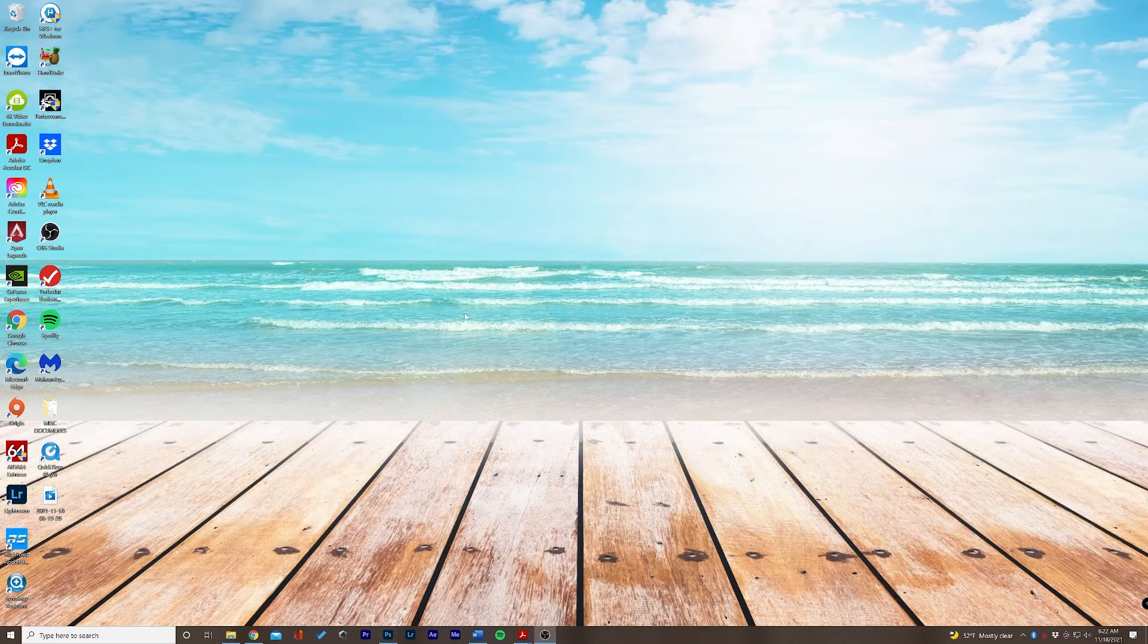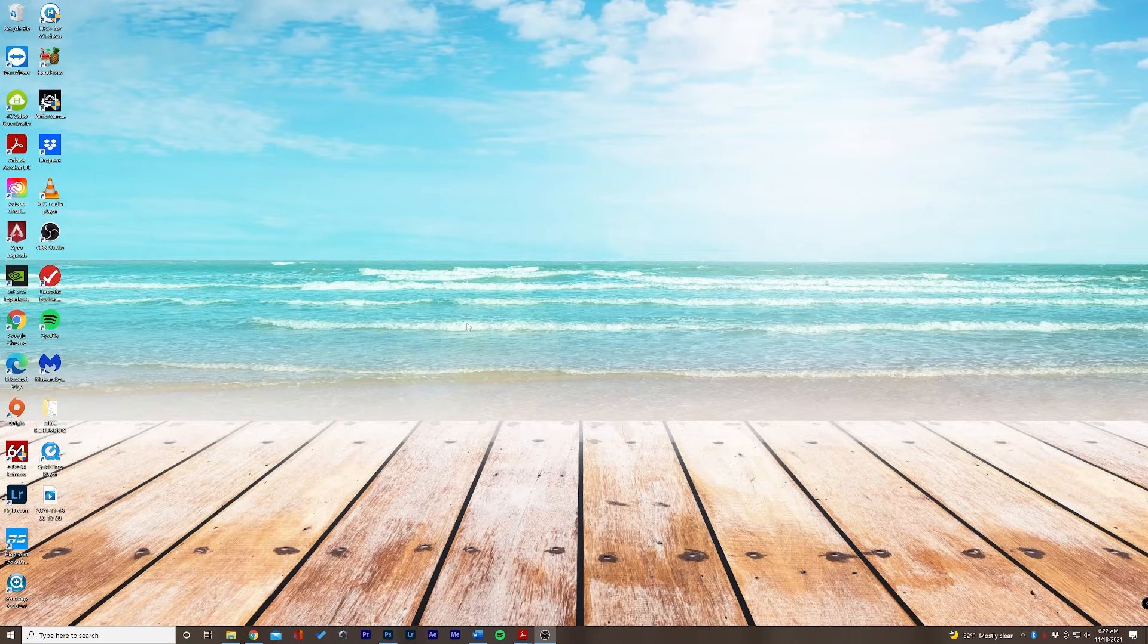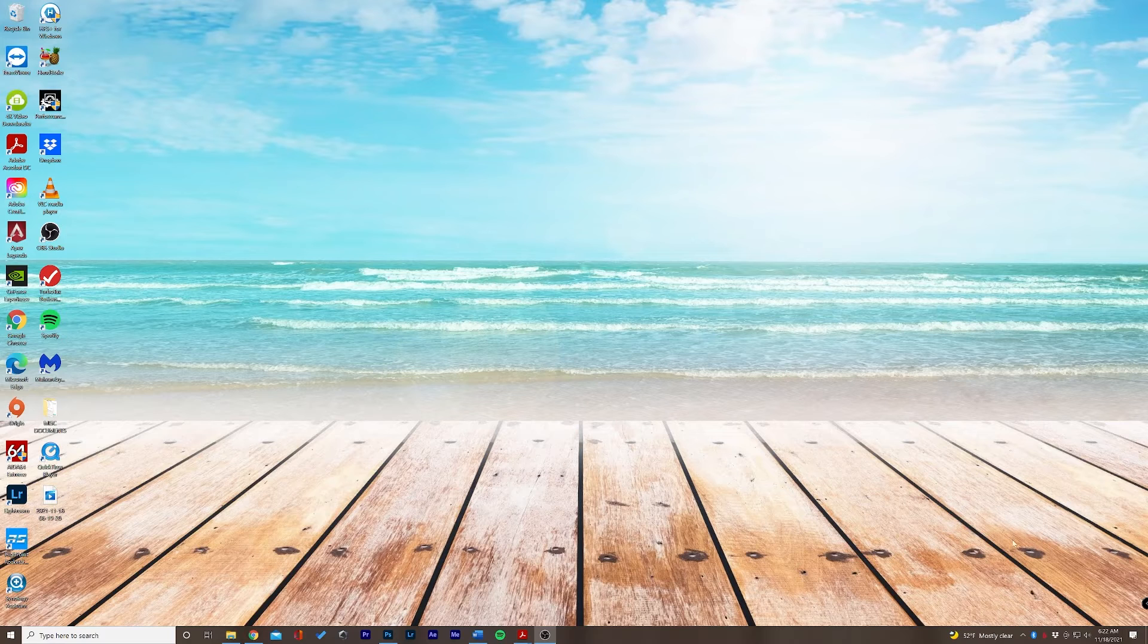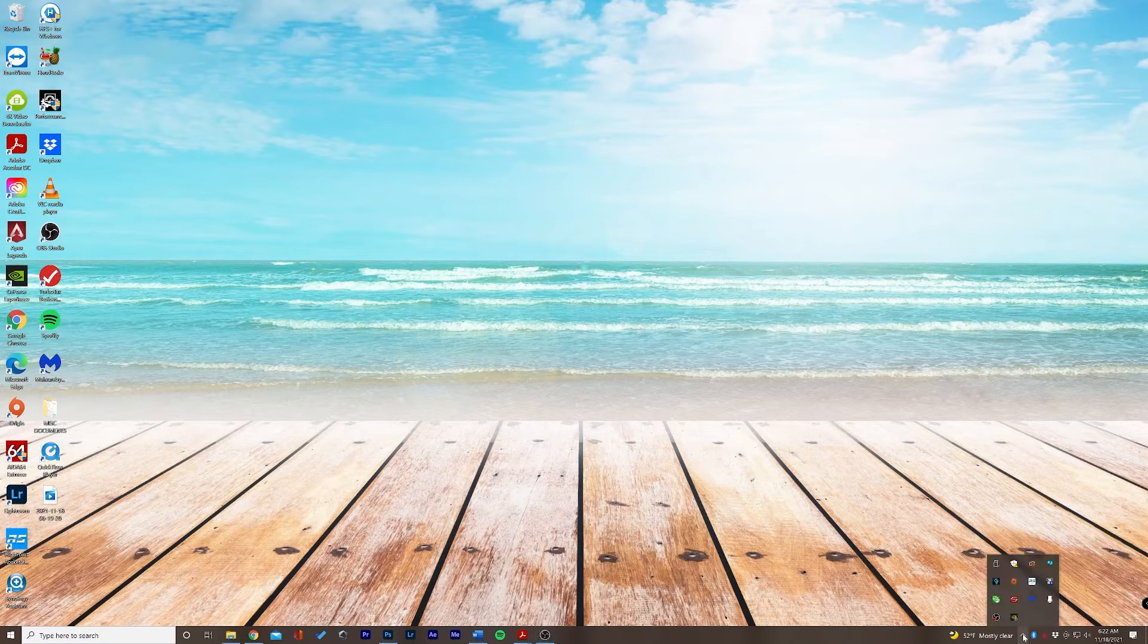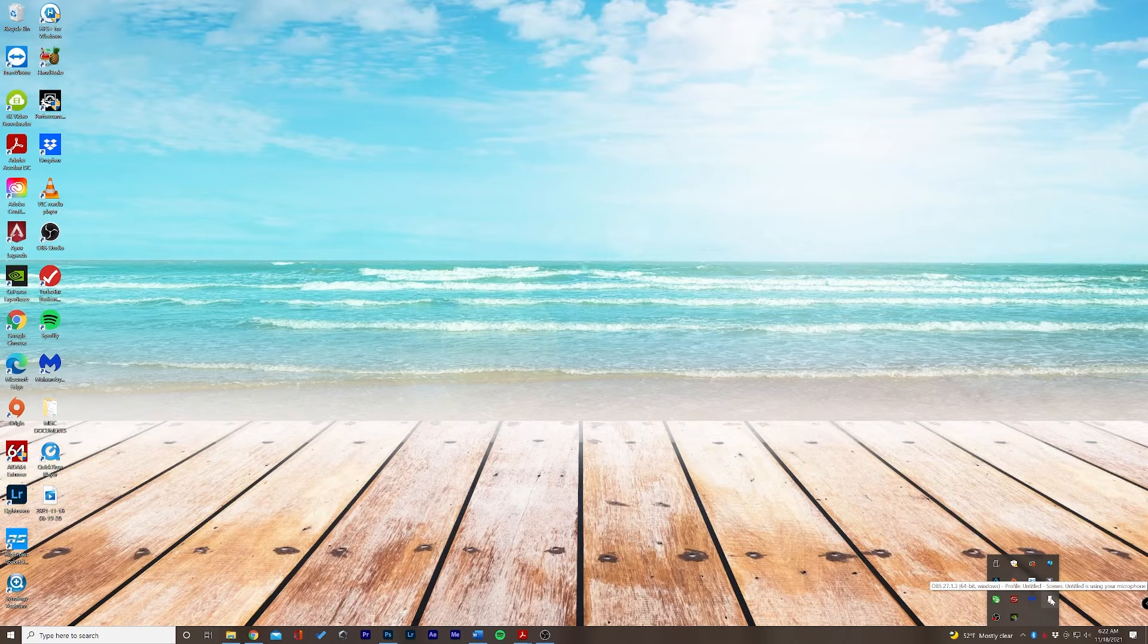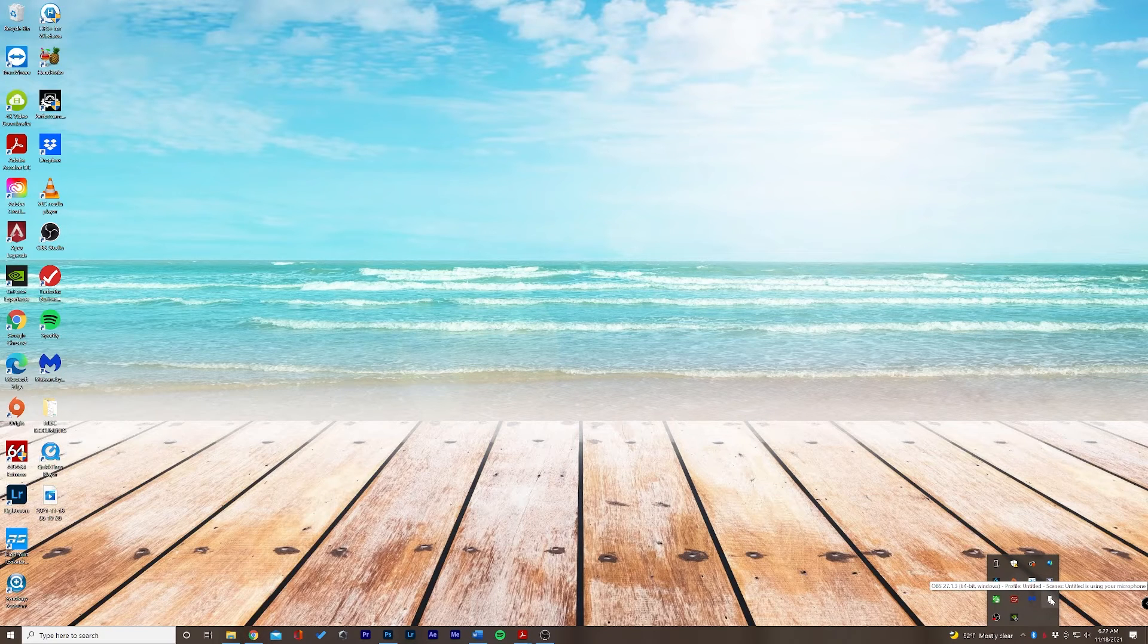Now if after all of that it's still not showing up, we're gonna go down here to our taskbar at the very bottom and we're going to select show hidden icons and if your microphone is plugged in properly and you have the right drivers...